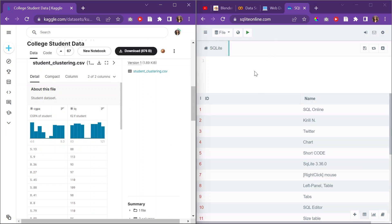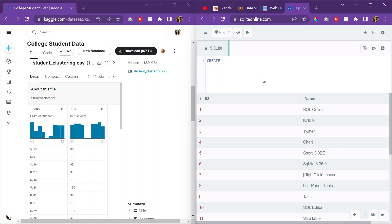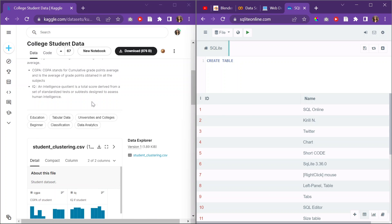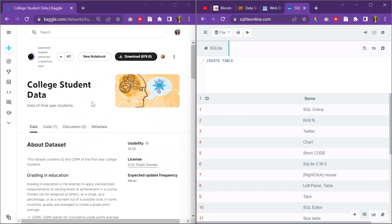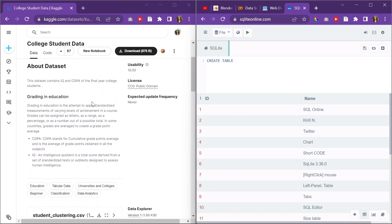So I'll do basically maybe like the first five rows. I'll do create table, and I'll give it a—what is the table called? Student. I'll just do student_data. Hopefully it accepts underscores.